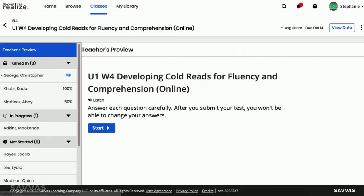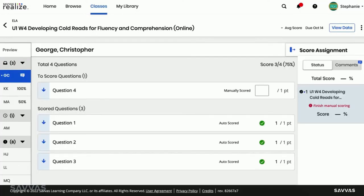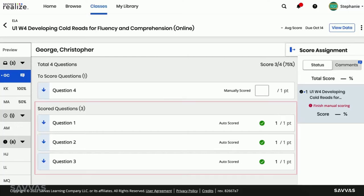If you want to dig further into your students' understanding, select a student and click on any question to review their submitted answers, including those that were auto-scored.